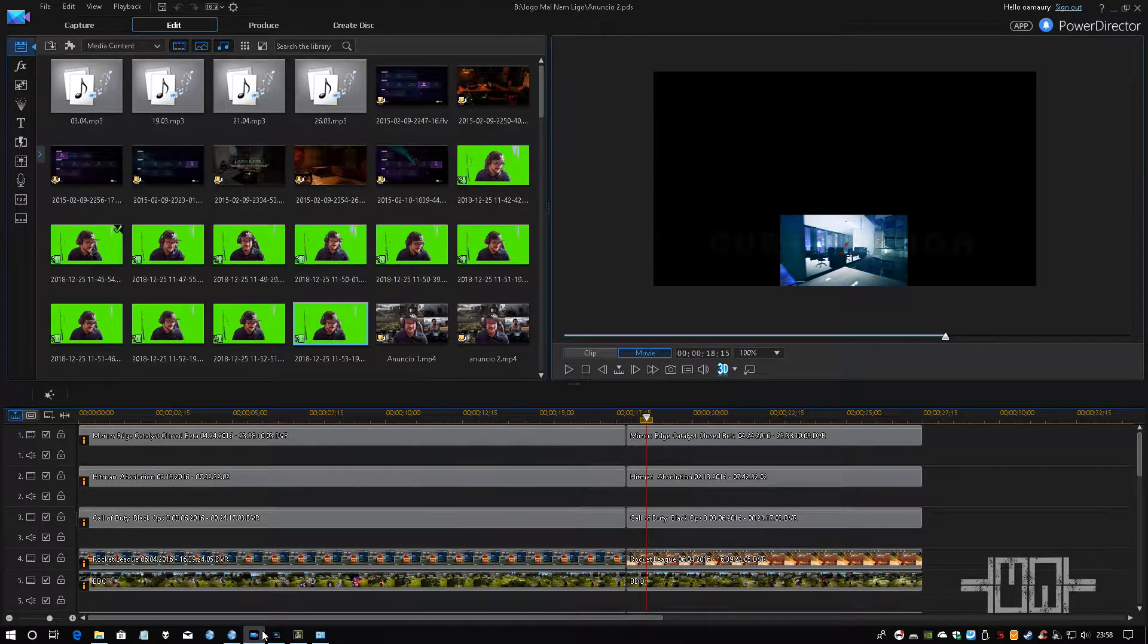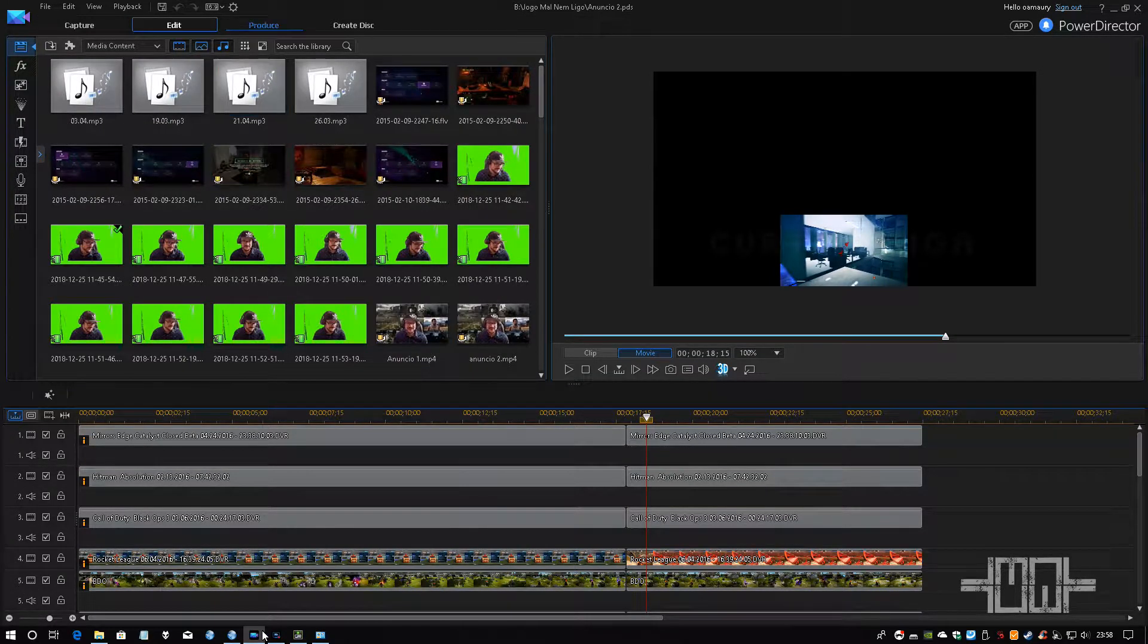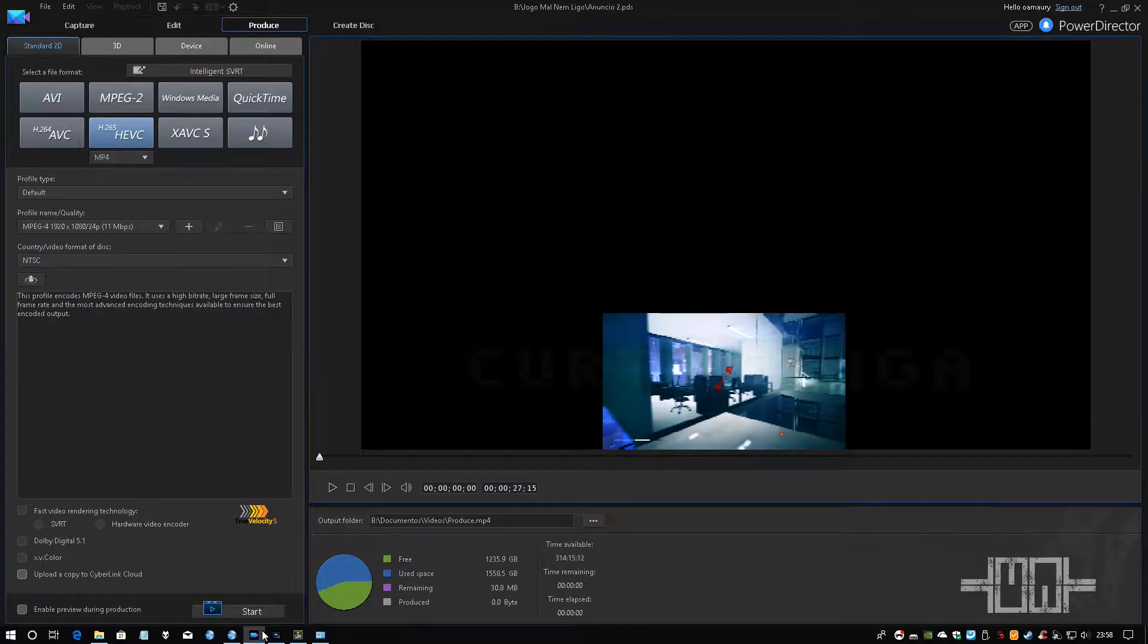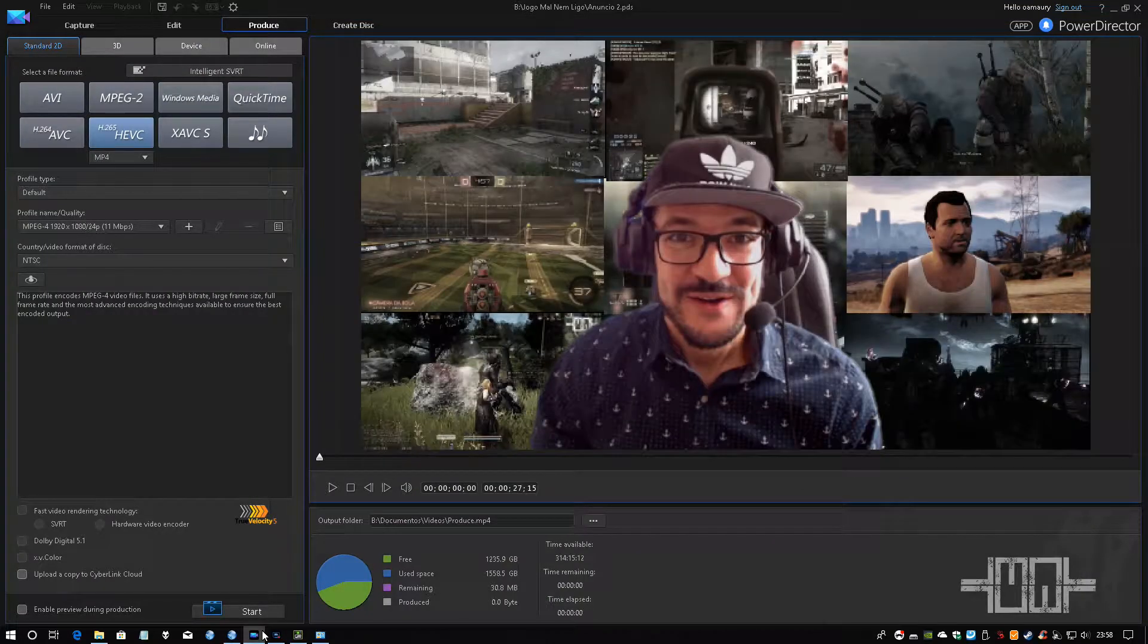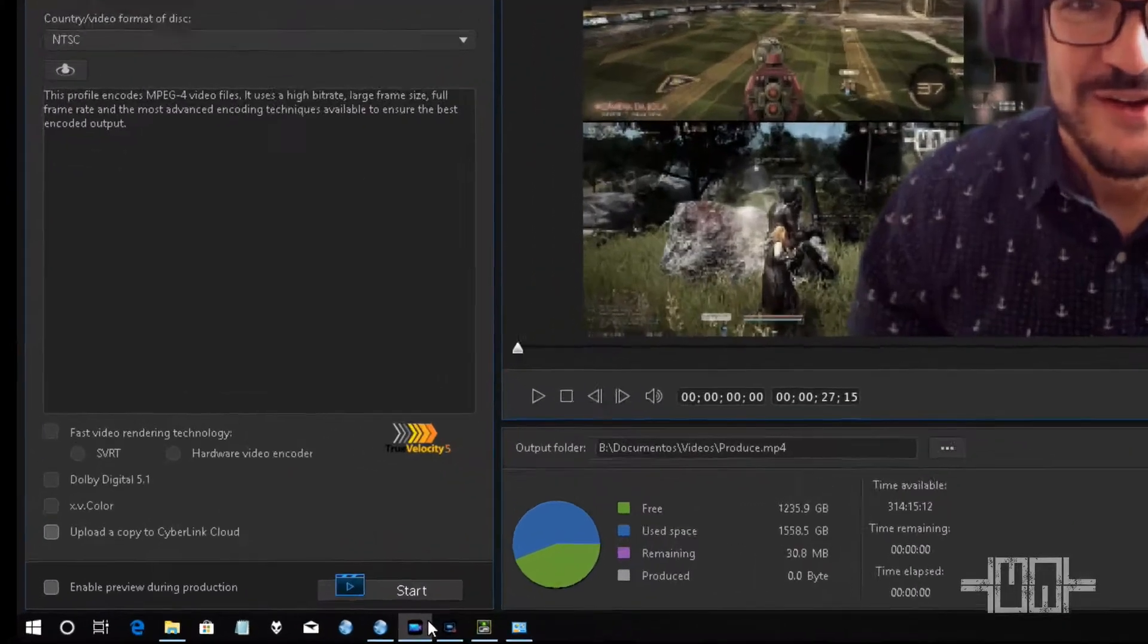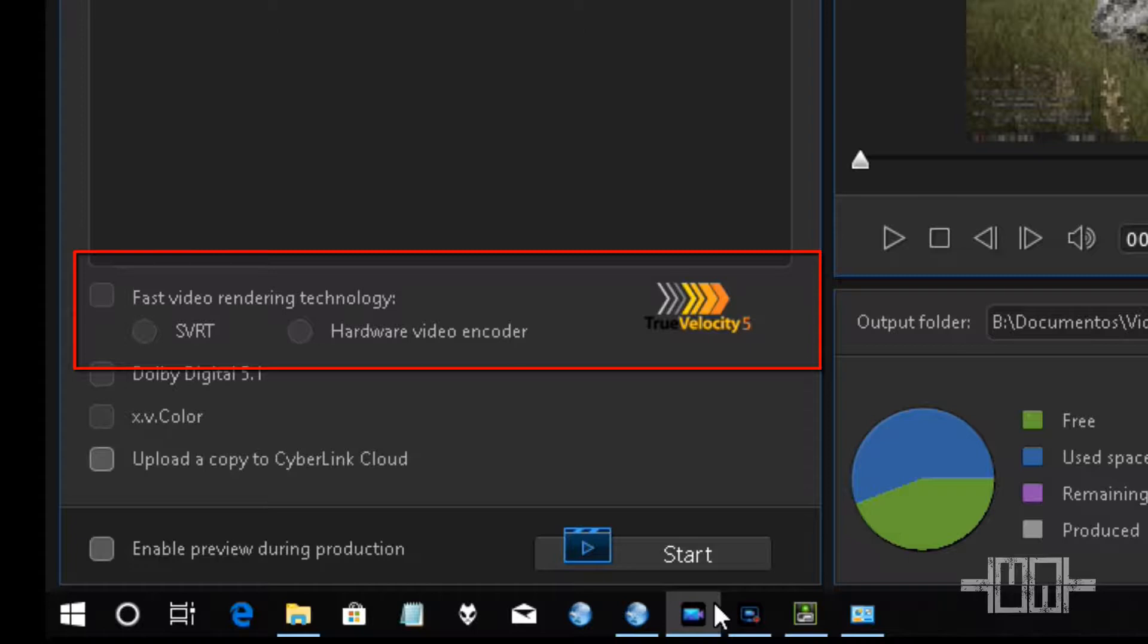If you get to this video, you probably are having the same issue that I'm going to show you right now. The fast video rendering technology is disabled and you can't turn it on.